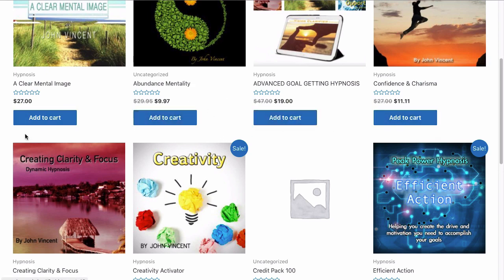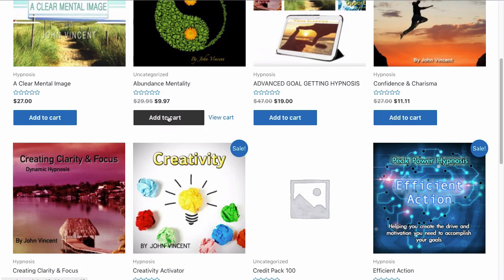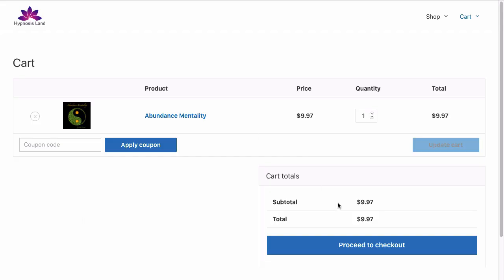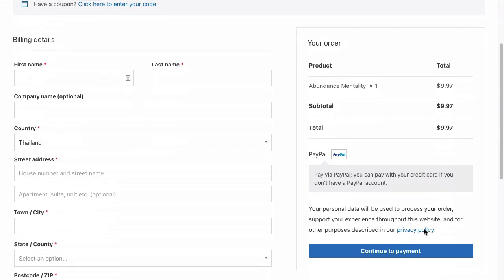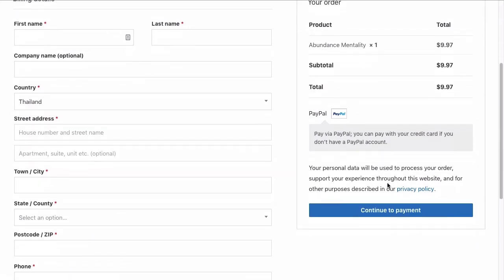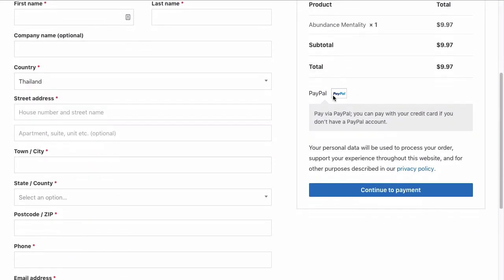If we add any of these to cart, for example this one, and then view the cart and proceed to checkout, you can see here we have the normal PayPal option. What we're going to do is change this to be actually payable through Clickbank.